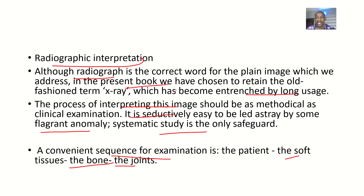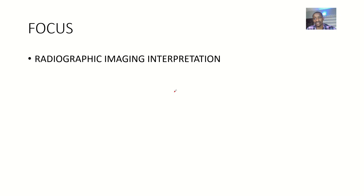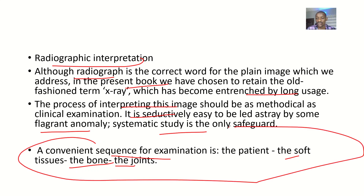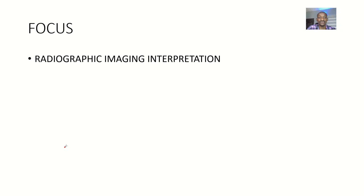A better title for this video would be 'The Sequence of Steps in Radiographic Imaging Interpretation,' because that is the most important thing in this lecture: look at the patient first, make sure that's the correct patient, then observe the soft tissues, then the bones, then the joints. That is the sequence in radiographic imaging interpretation.